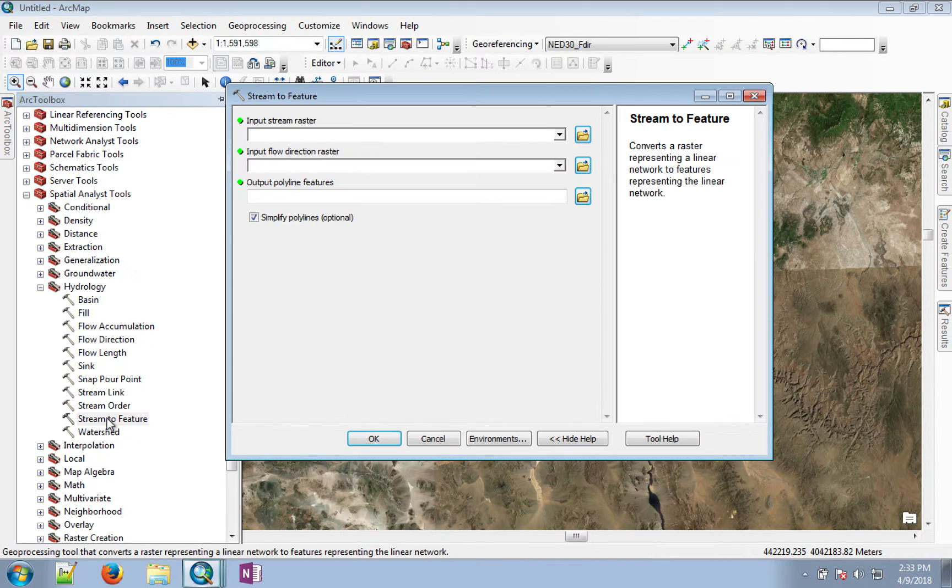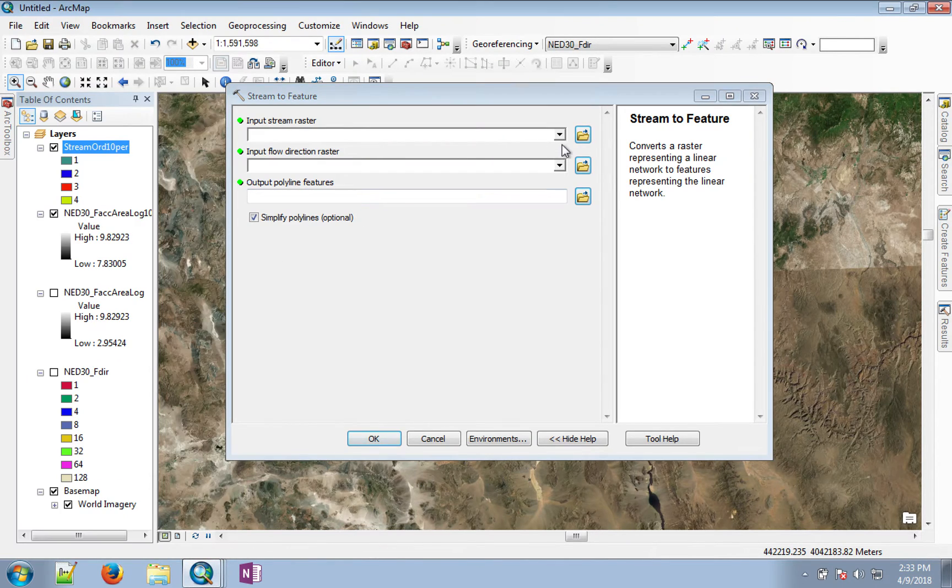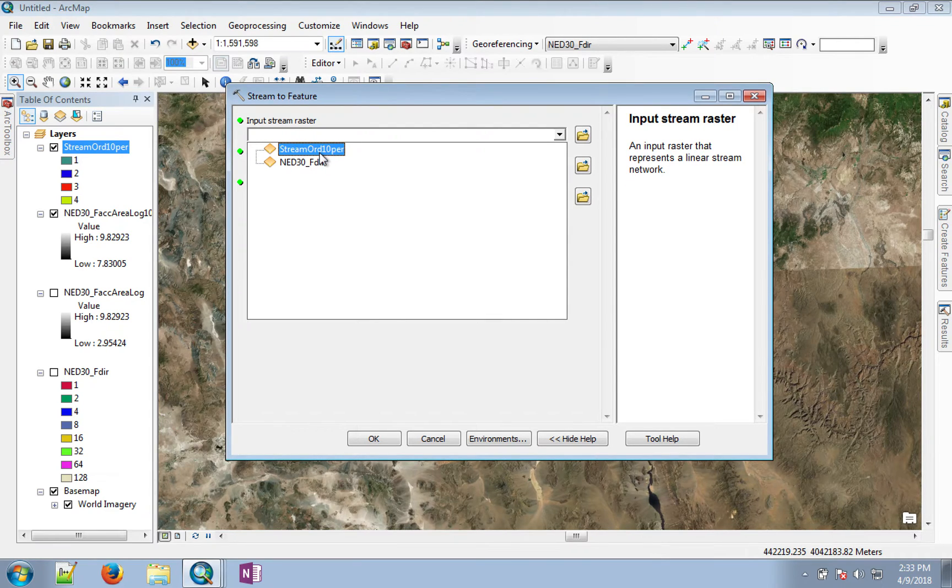So just go there, click the stream to feature toolbox, start that. Its input will be the stream order 10%.